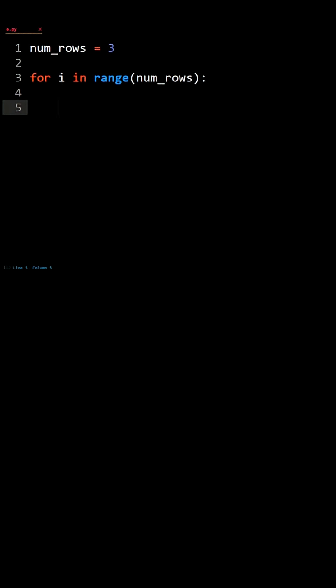Next, we'll declare the number of spaces. The number of spaces is num_rows minus i minus 1.